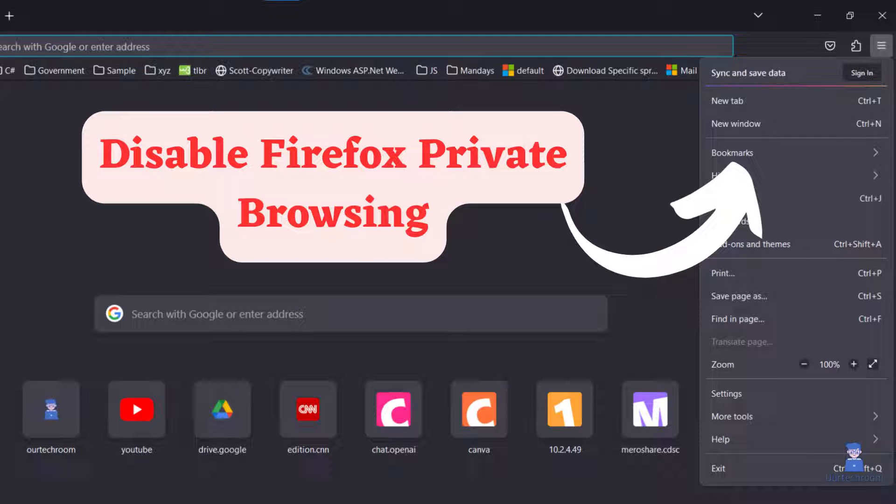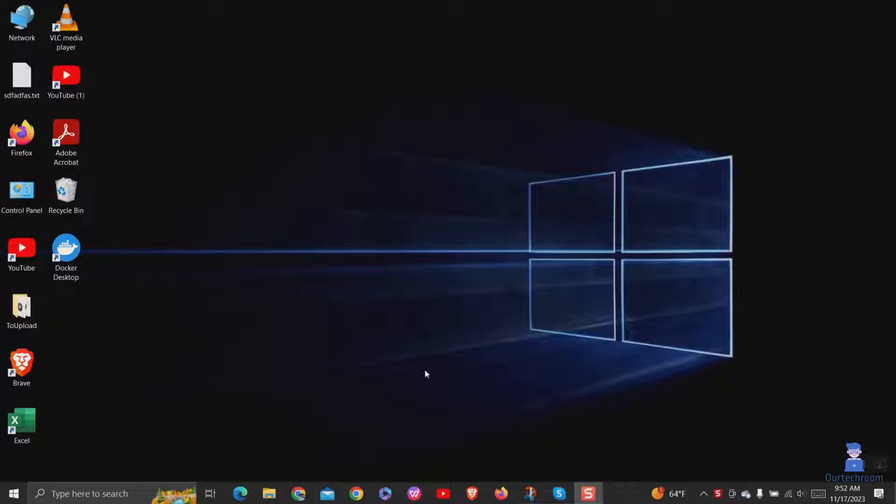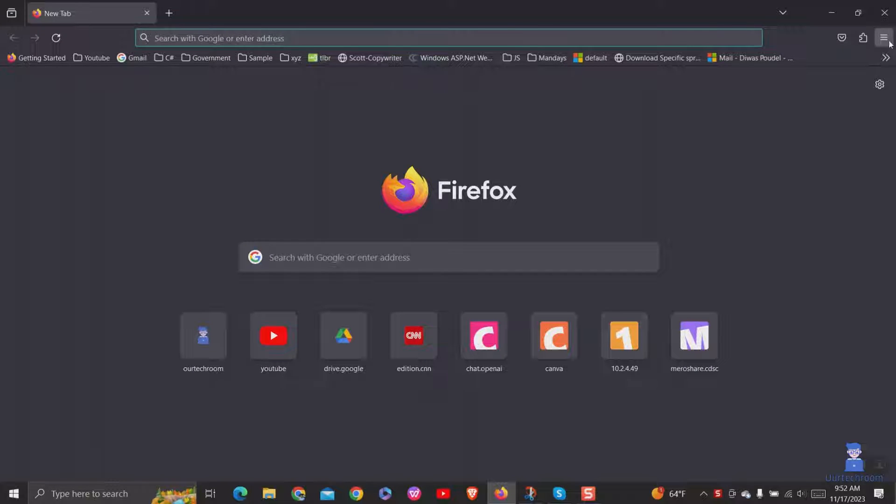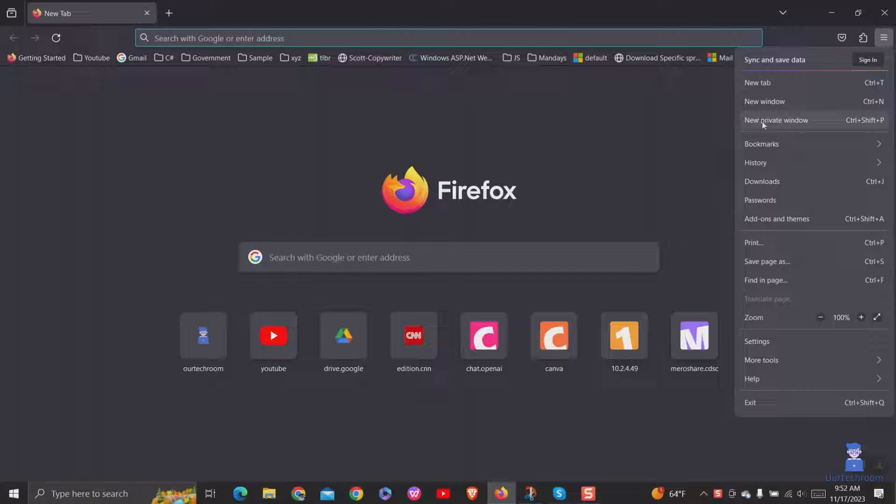In this video, I will show you how to disable Firefox private browsing. You can see we have a new private window in Firefox and we are going to disable this.